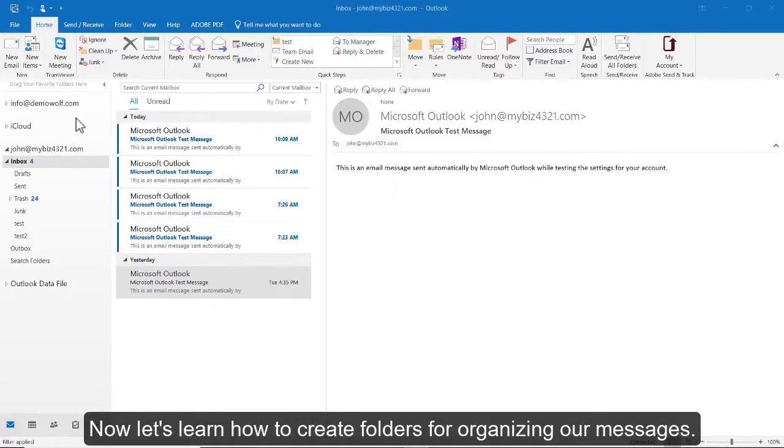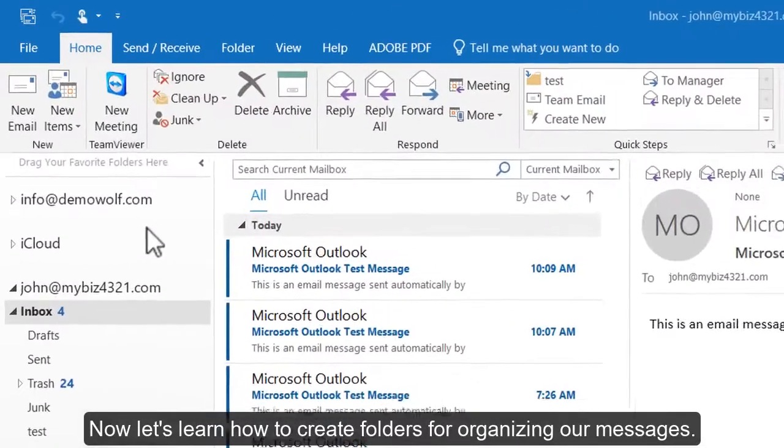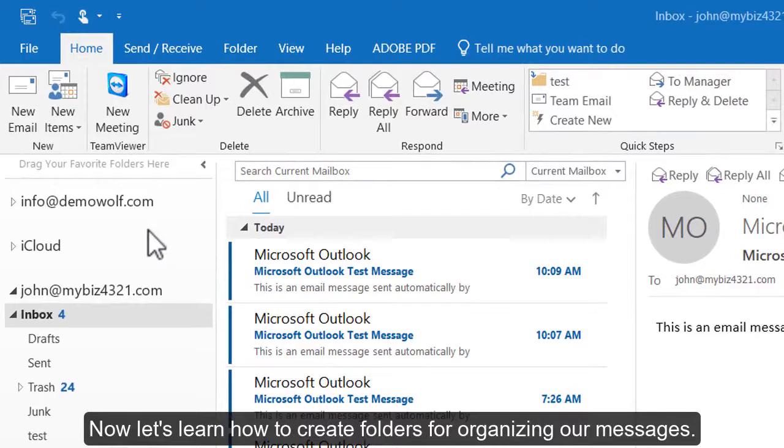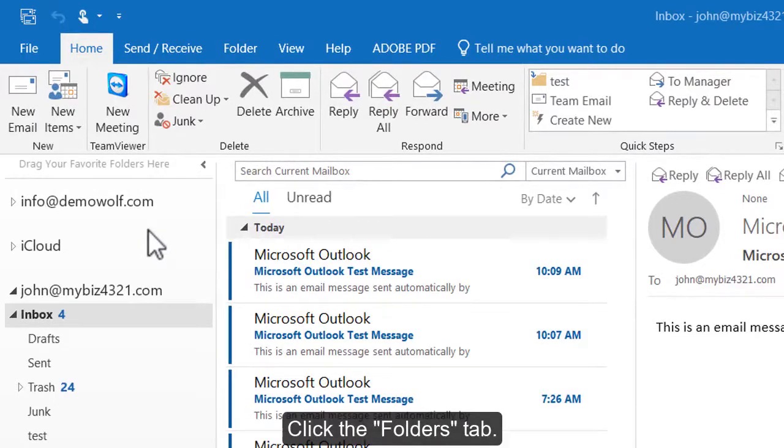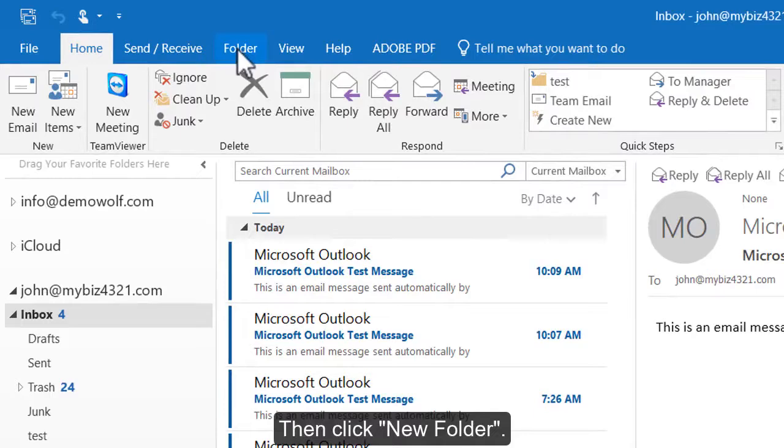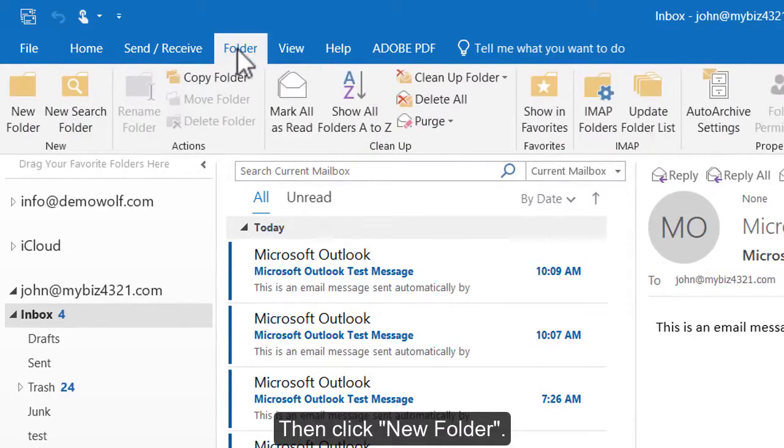Now let's learn how to create folders for organizing our messages. Click the Folders tab. Then click New Folder.